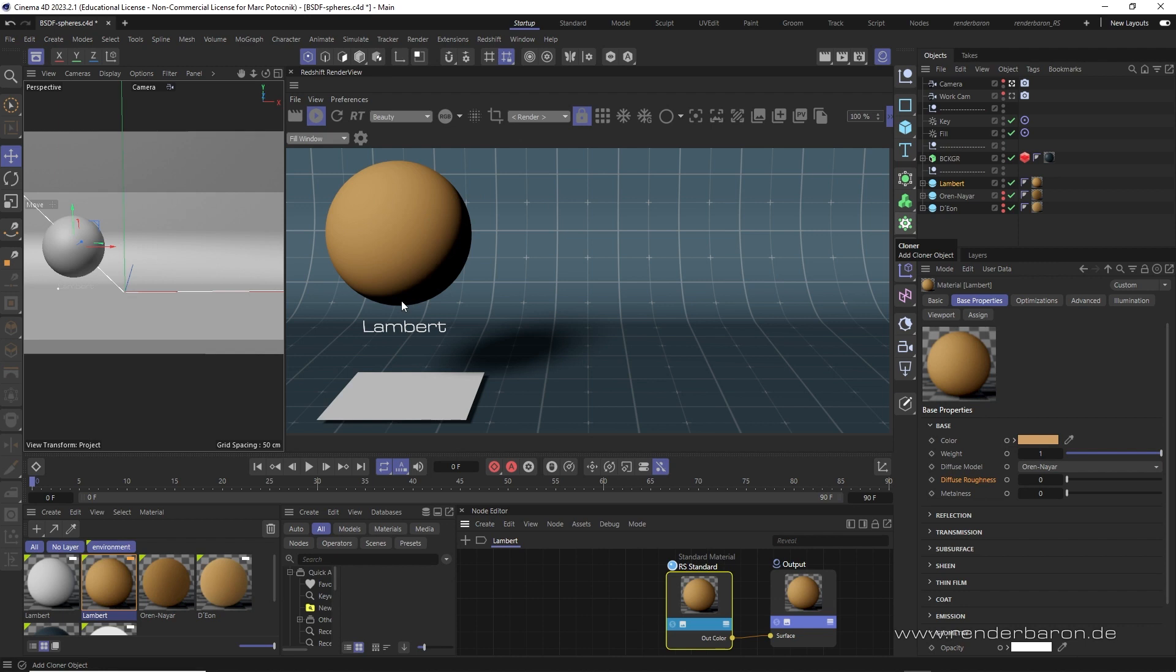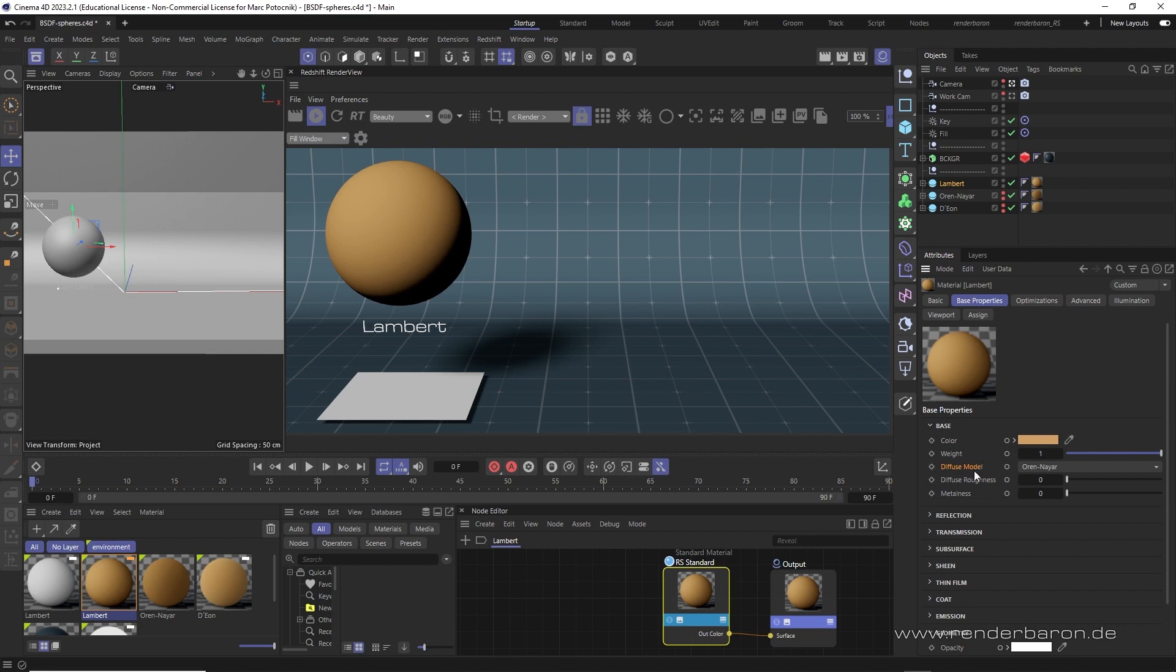In Redshift for Cinema 4D we have the choice between three different BSDFs. These are hidden in the Standard Material node in the Base Properties under Diffuse Model.